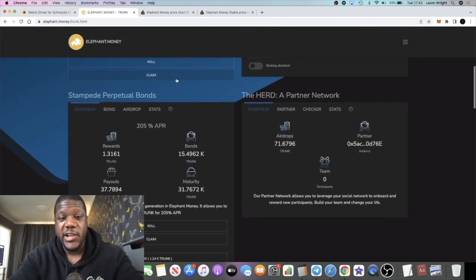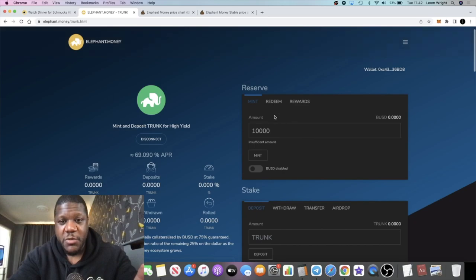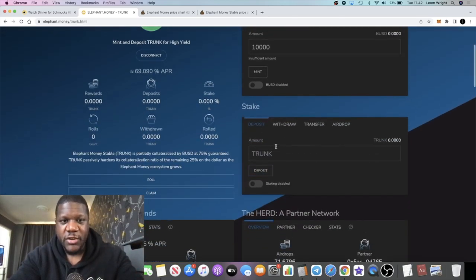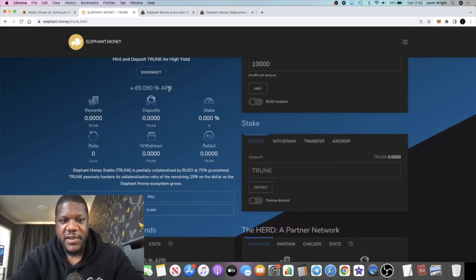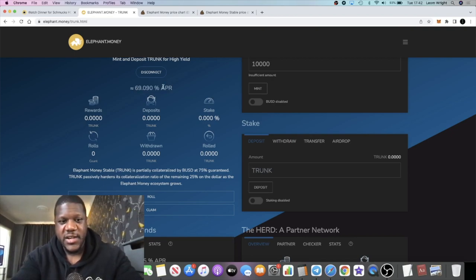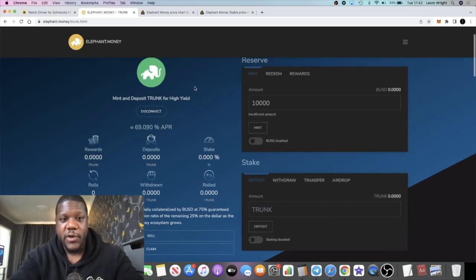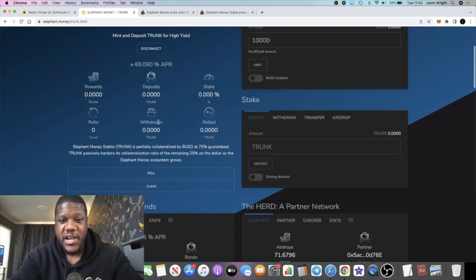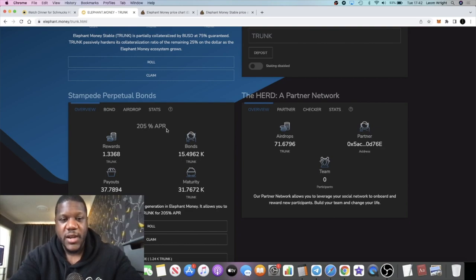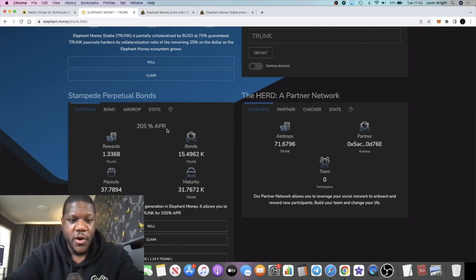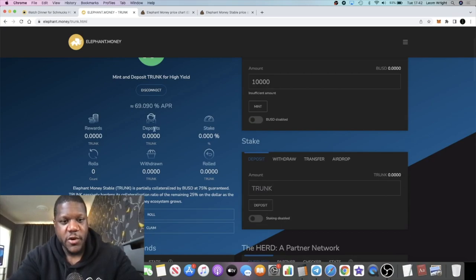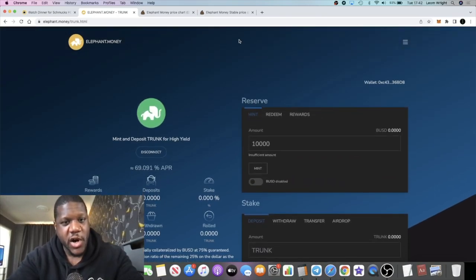What you can actually do is you can claim your rewards and then come over and stake them right here for a further 69%, approximately 70%, give or take a few percent each day. You can do it like that, or you can do it the other way around. You can stake in here, play it safe, stake in here and then take your rewards and bond them for 205% APR. You can create your own money train within this platform on its own through stable coins. If you want to be a bit more high risk, you can just go and buy the Elephant token.